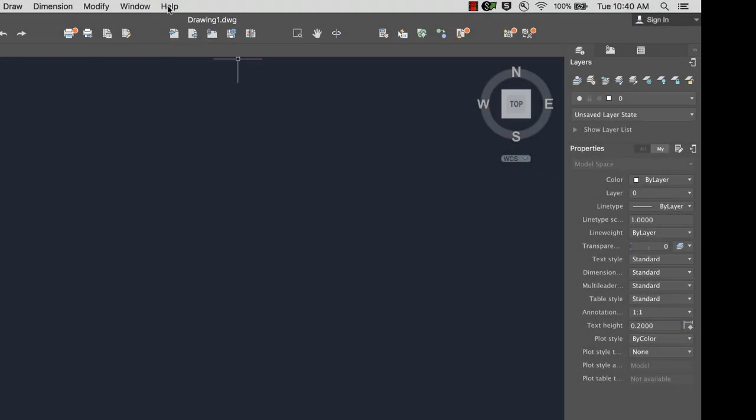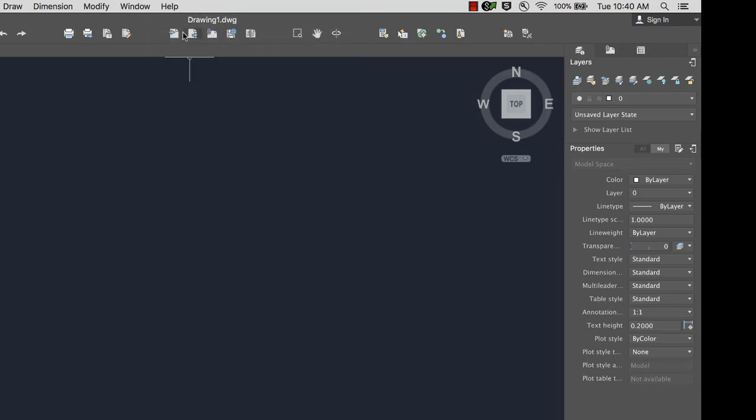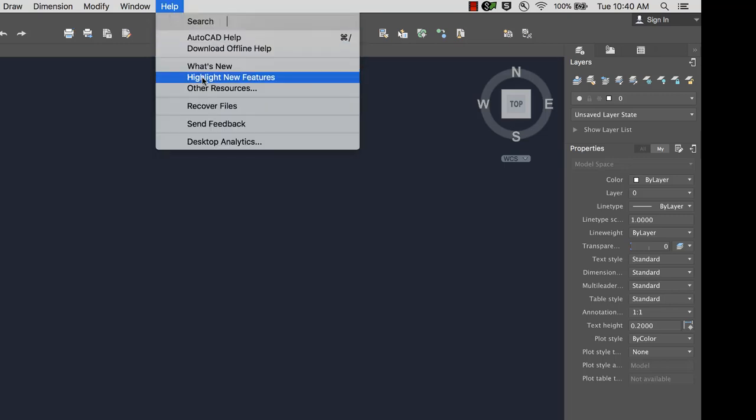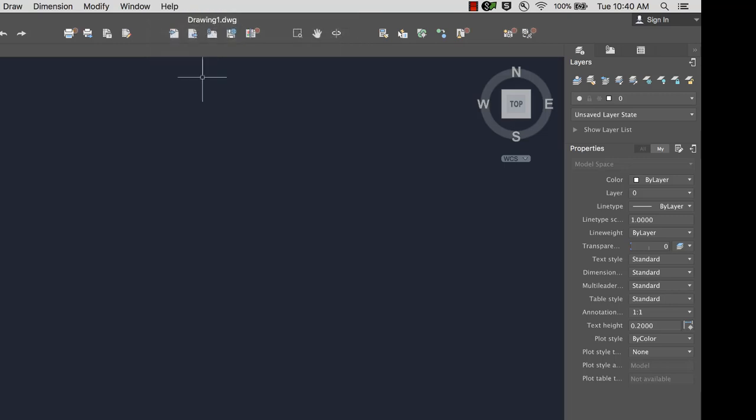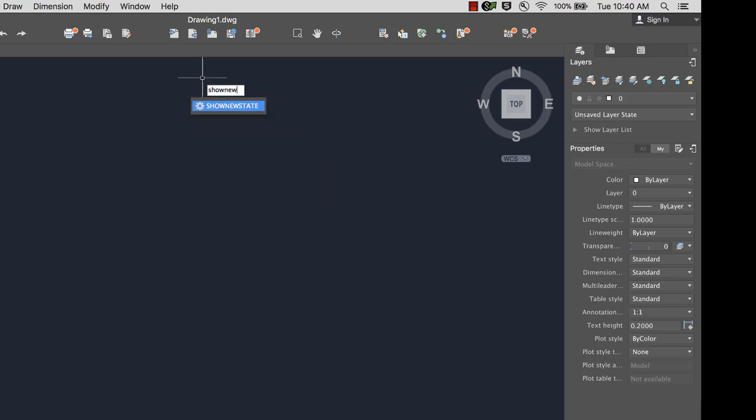The badges can be turned off or on from the Help menu, or by typing Show New State in the command window.